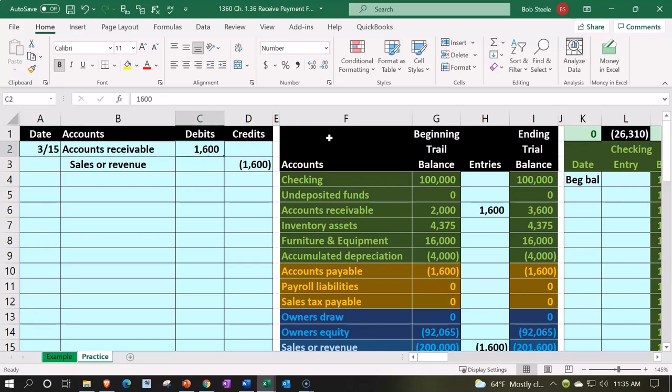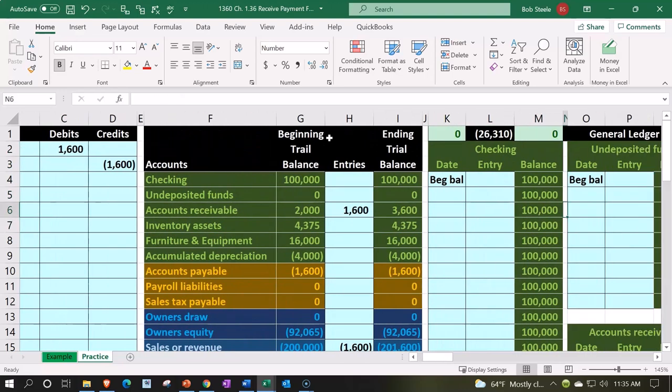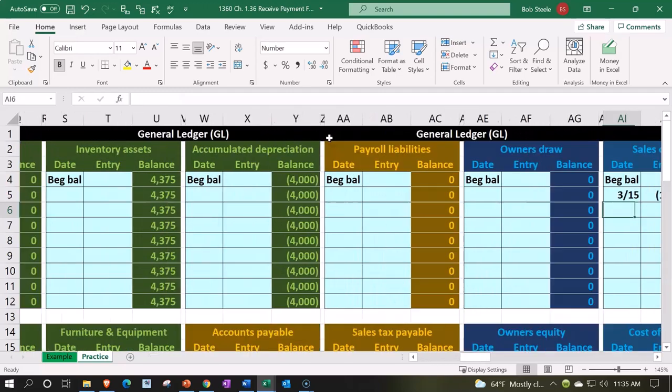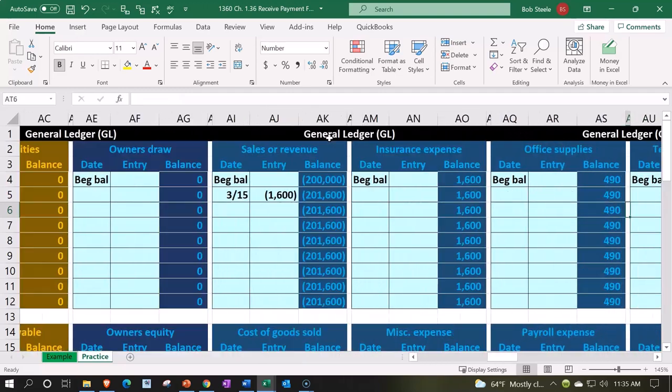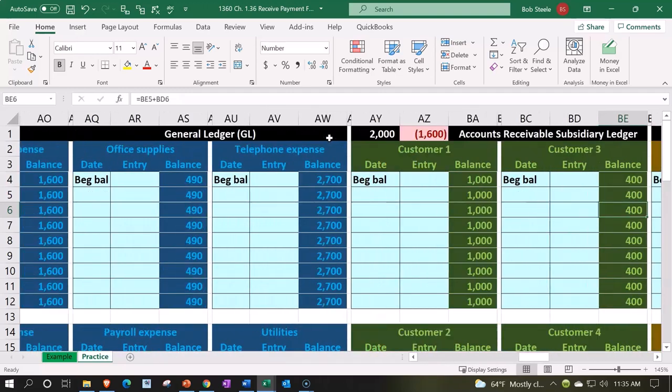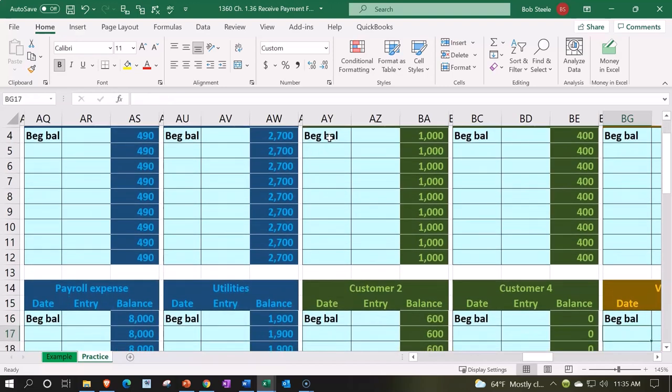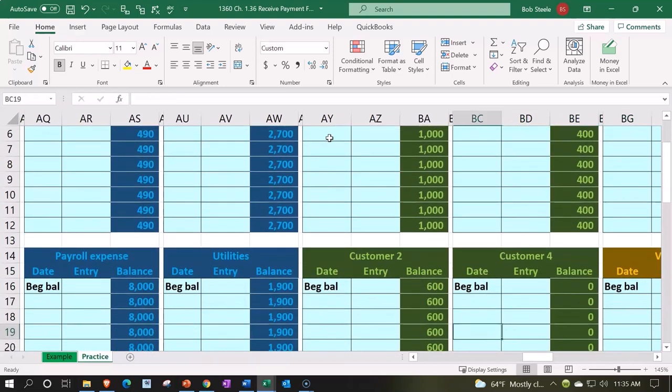So the subsidiary ledger should add up to this same amount, but it's got to be broken out by customer. That's all the way to the right. So we're looking at accounts receivable subsidiary ledger. I'm going to put that in customer four here.